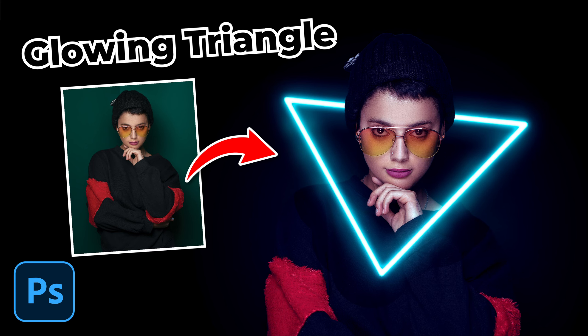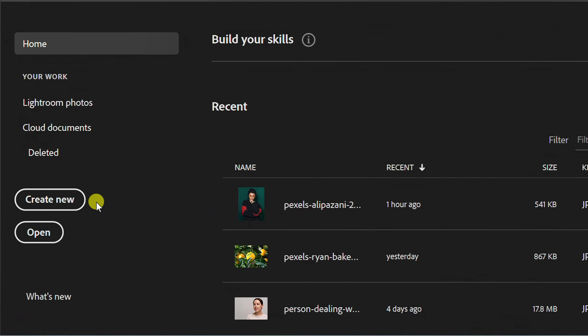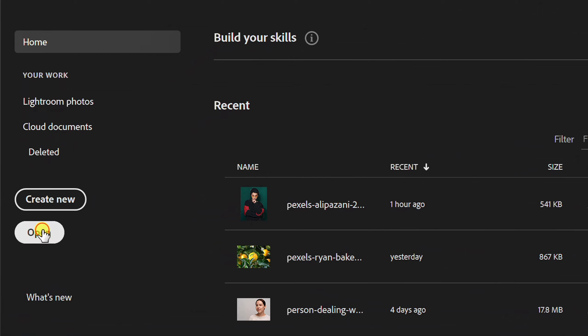Follow the steps on how to make a glowing triangle like this in Photoshop. Let's start by opening an image.